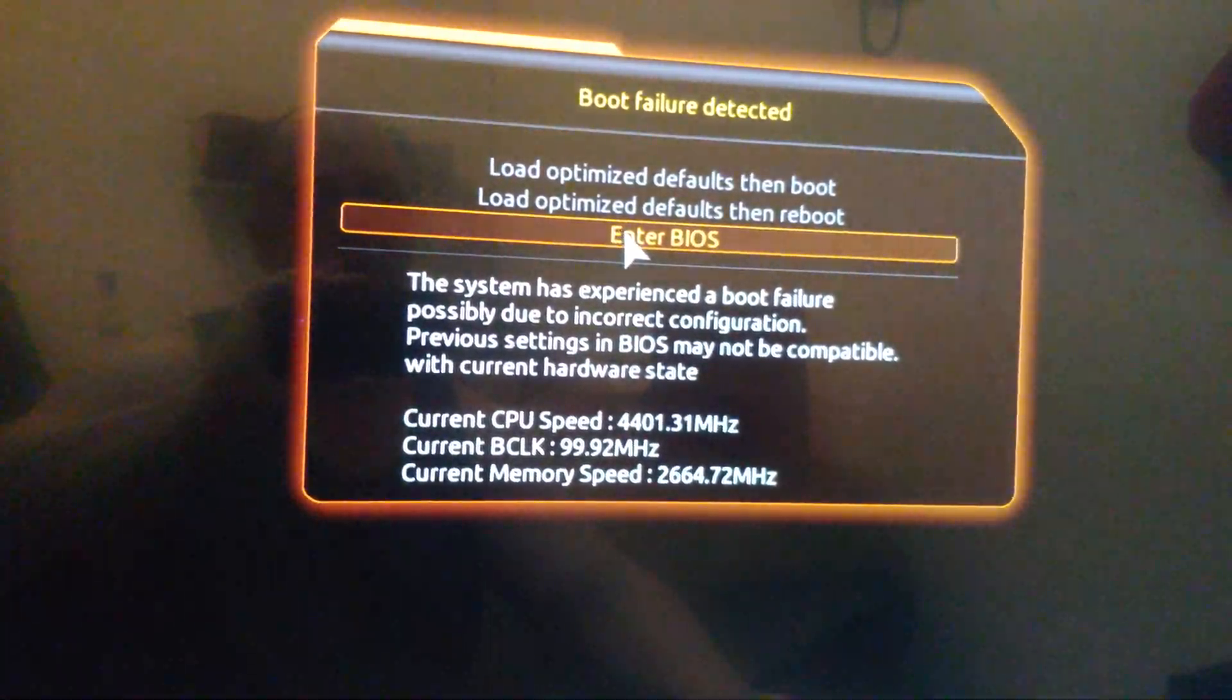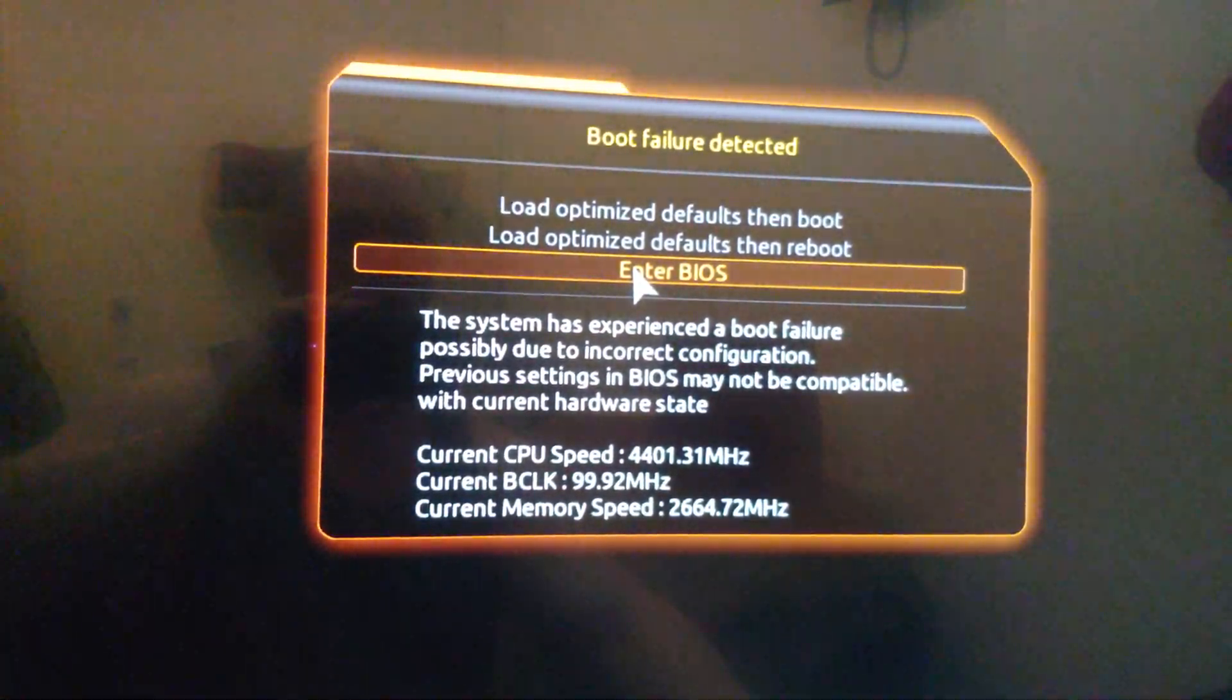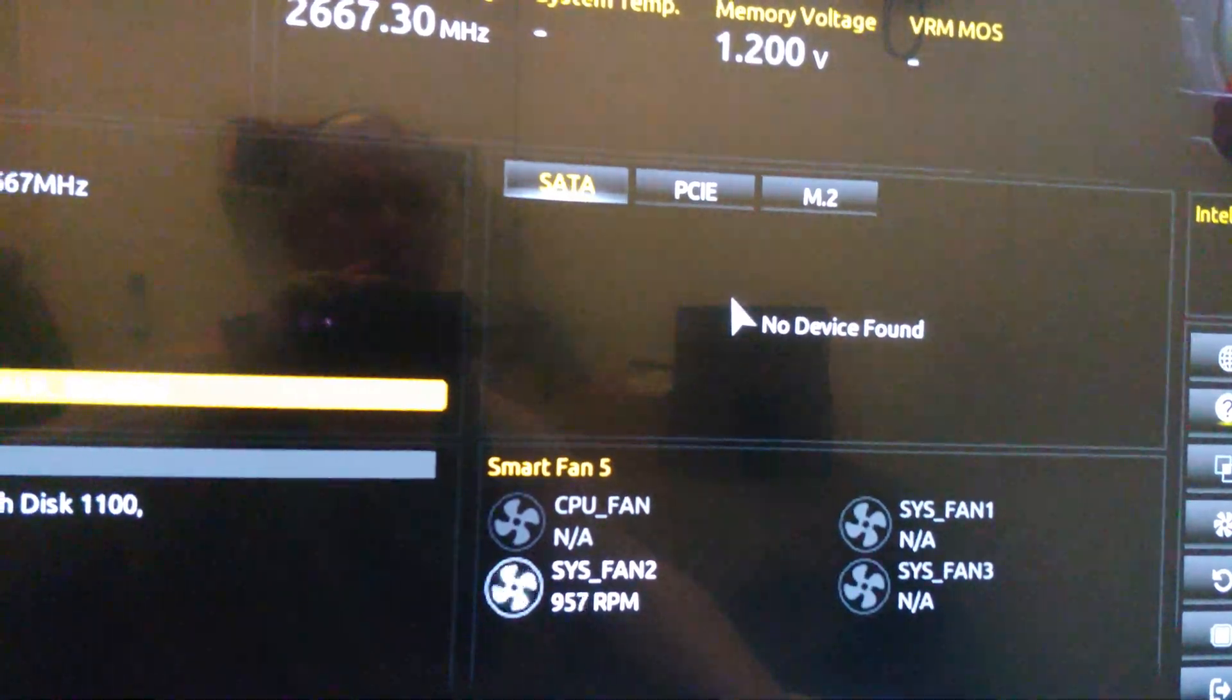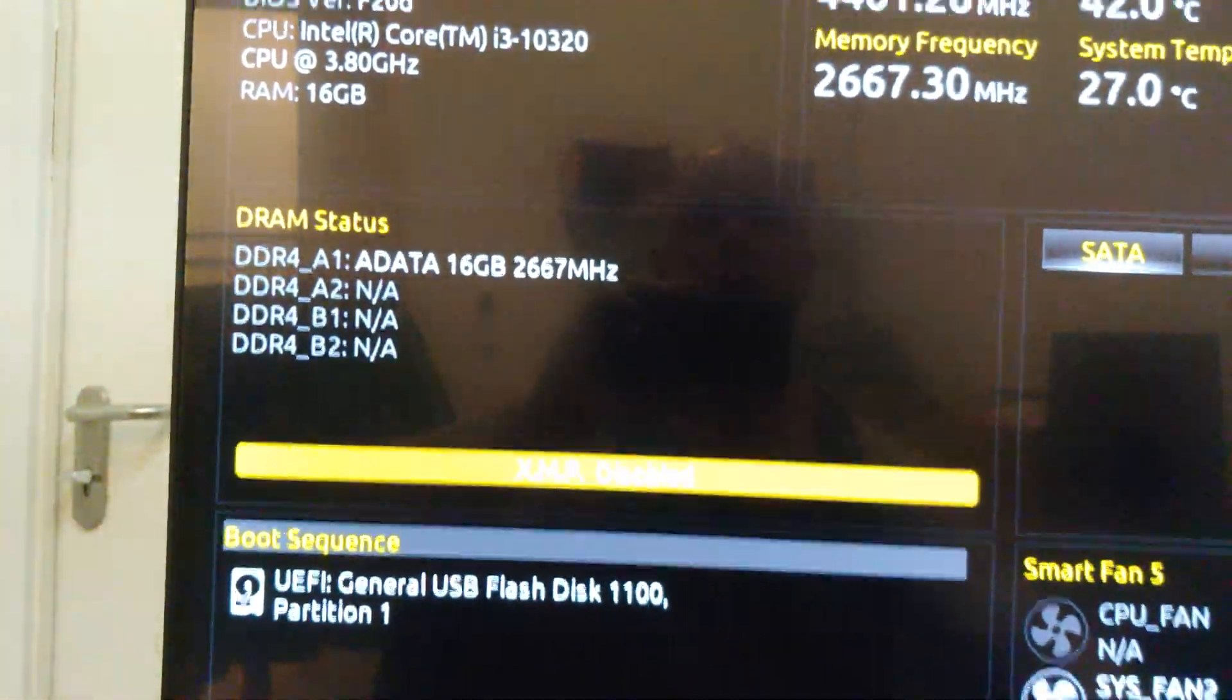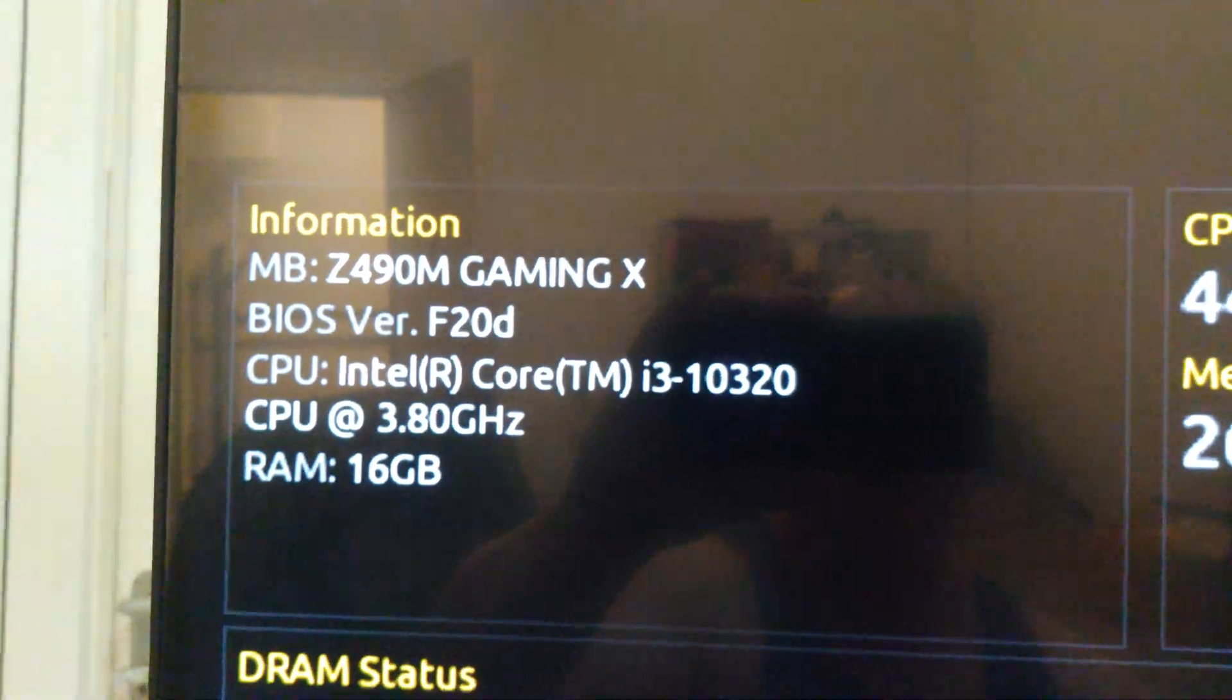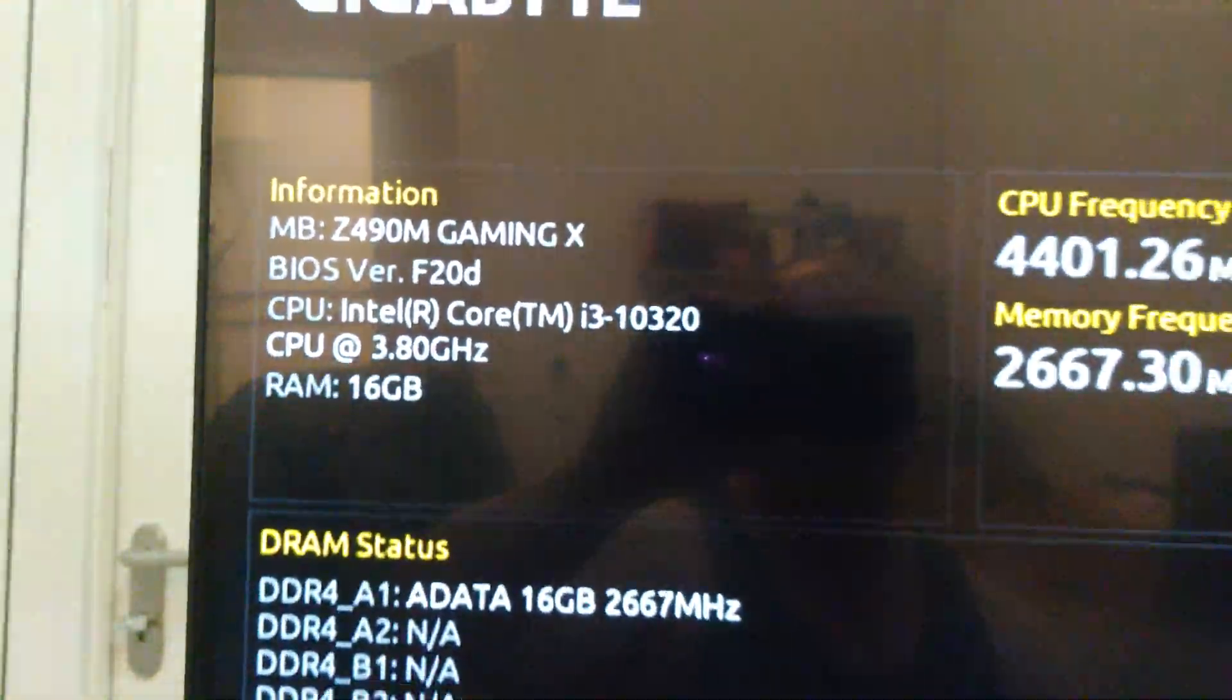Boot failure detected. That's not a good sign. And we did get a BIOS update to F20D.